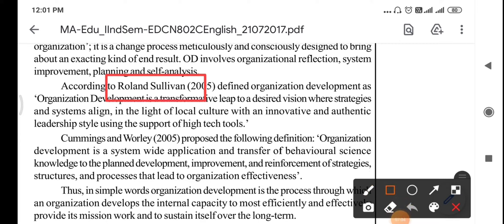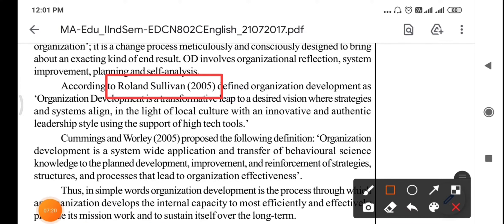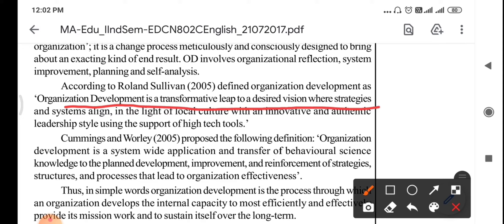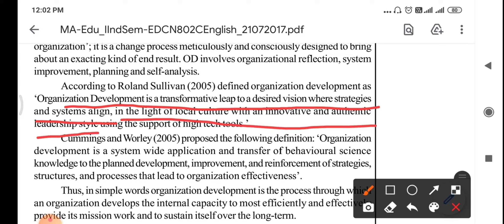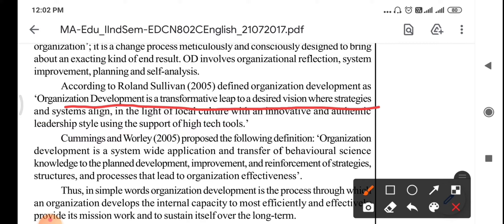According to Roland Sullivan, who gave his definition in 2005, organizational development is a transformative leap to a desired vision where the strategies and systems align in the light of local culture with an innovative and authentic leadership style, using the support of high-tech tools.